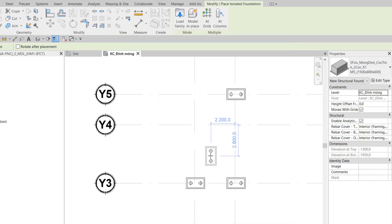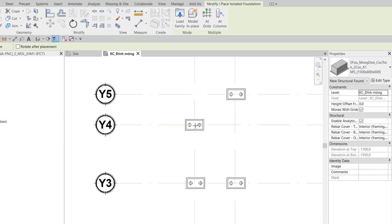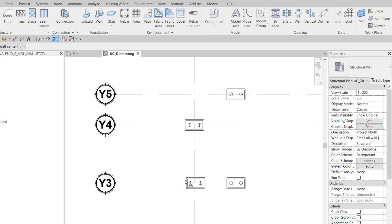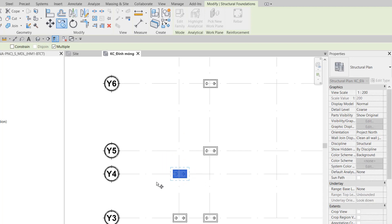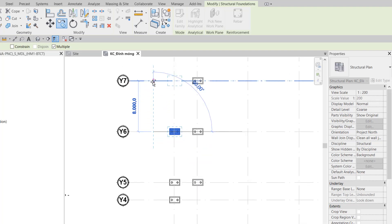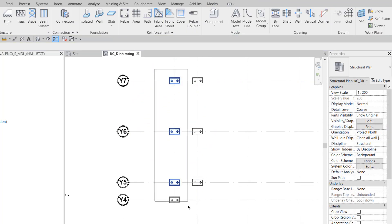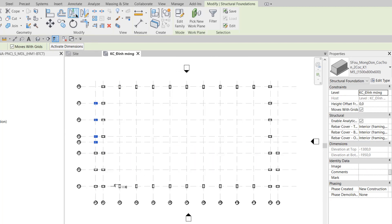I place it at grid X1Y4 and use the Align command to align the two ends. In Step 12, I click to select this foundation and use Copy to copy it up to axes Y5, Y6, and Y7. Then I select all 4 foundations and use Mirror Big Axis, clicking through axis X7 so they mirror across to axis X13.